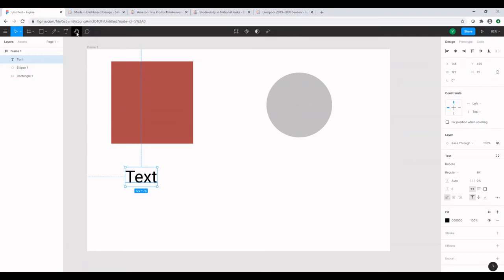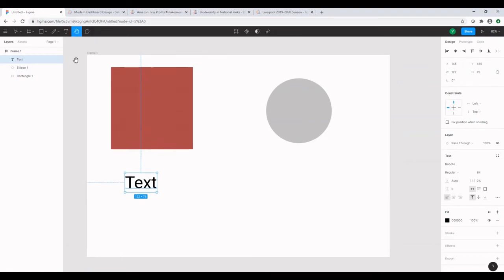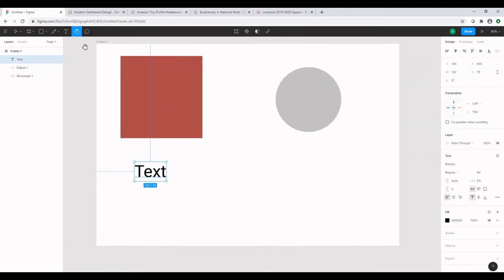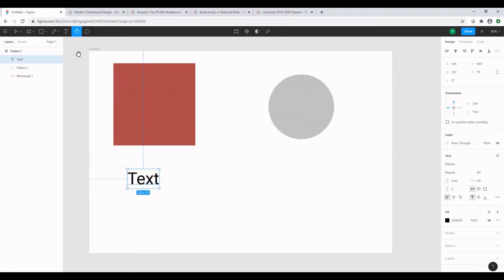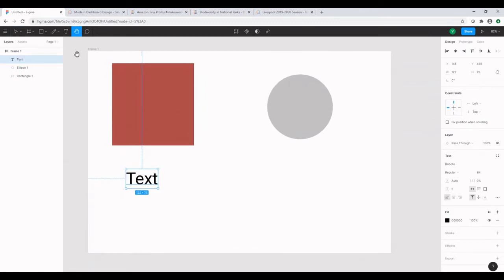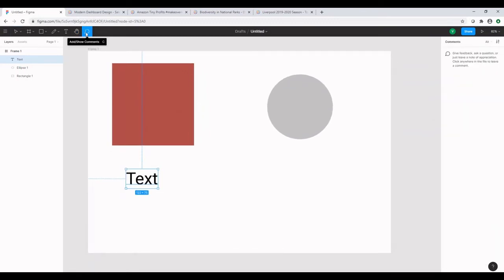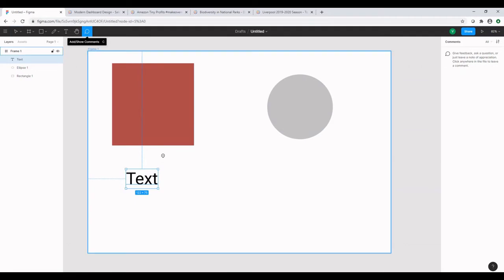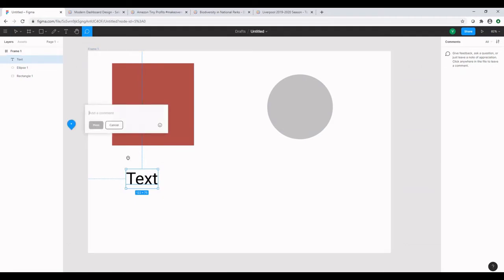So the next option that we have on the top right is the hand tool to basically move the frame on the canvas. And the other option we have is the show and hide comments, which we will not look into today.